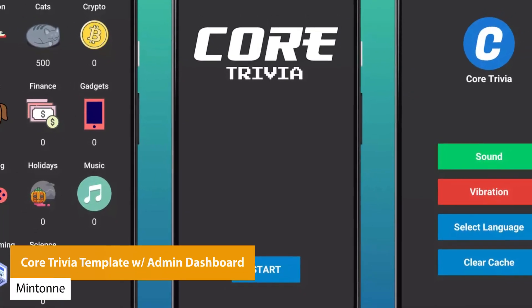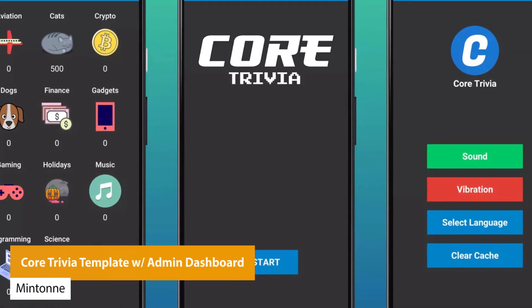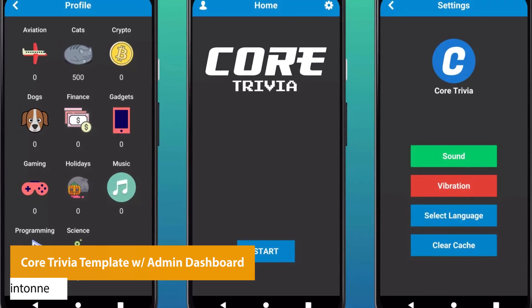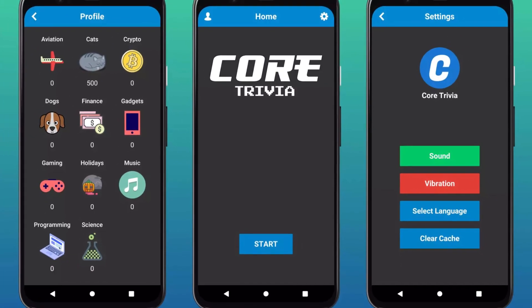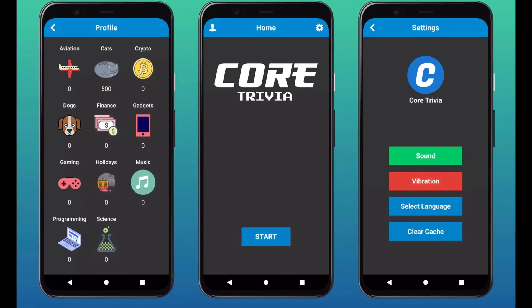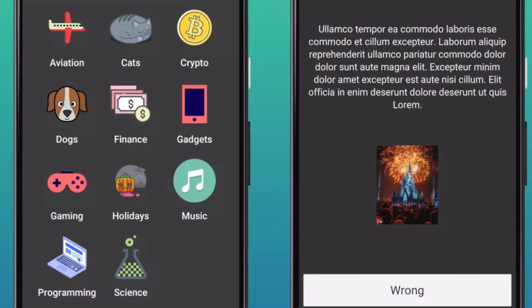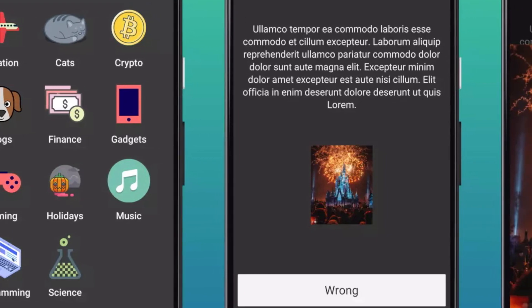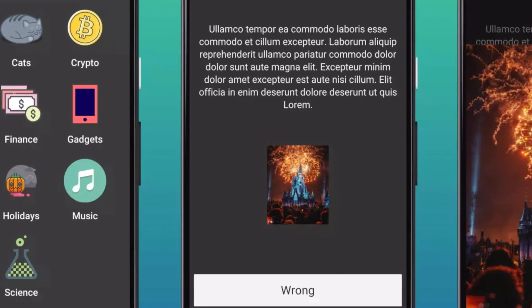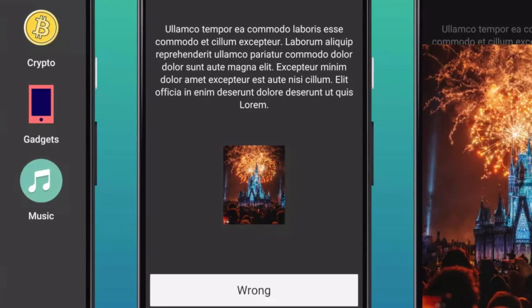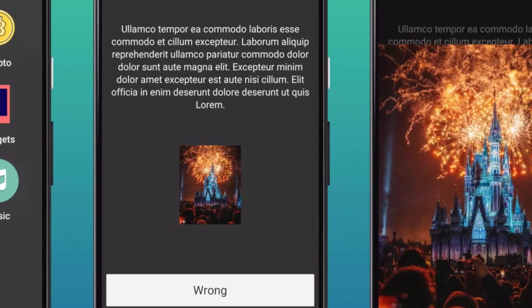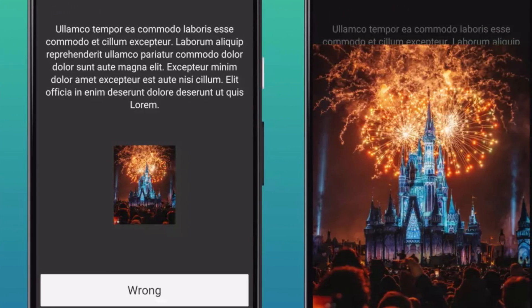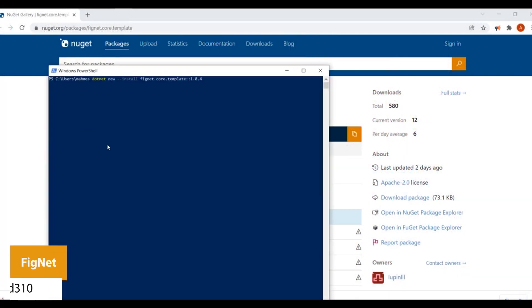The next one is the Core Trivia Template with Admin Dashboard. This is a template which allows you to create trivia-based games with an admin dashboard to manage categories, images, and questions. It's made specifically for mobile with multiple question types including single choice, true or false, and maybe, with support for different styles, lots of documentation, and source code included.